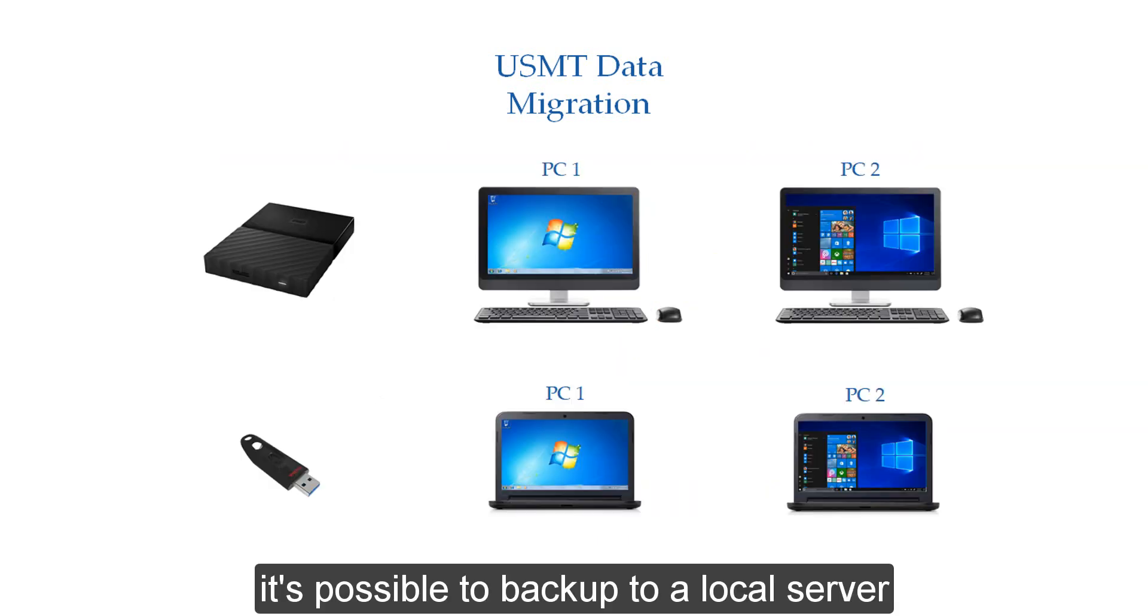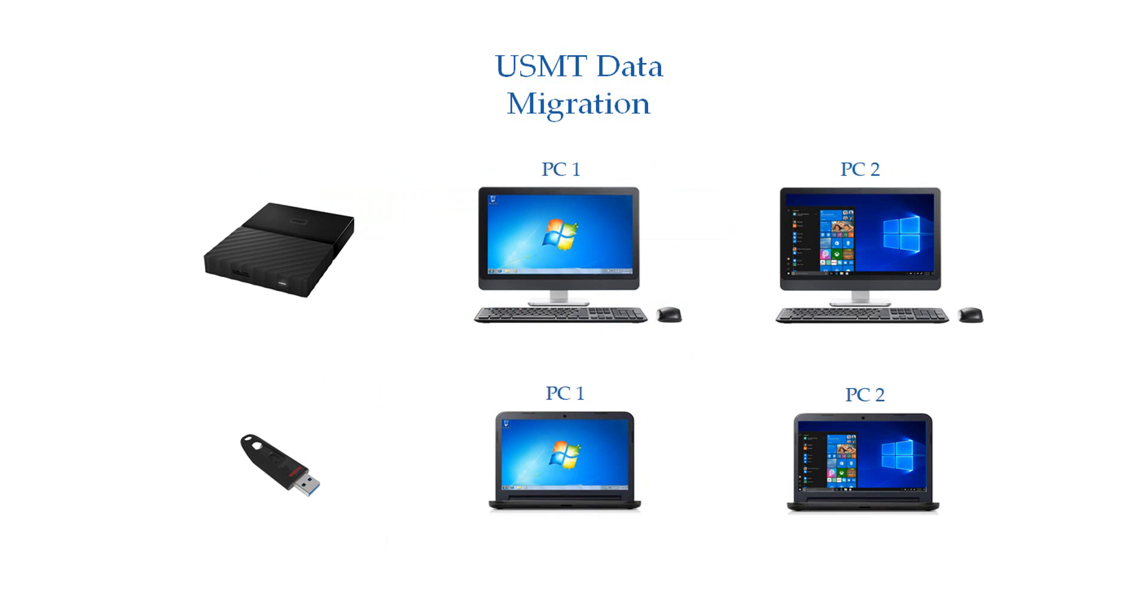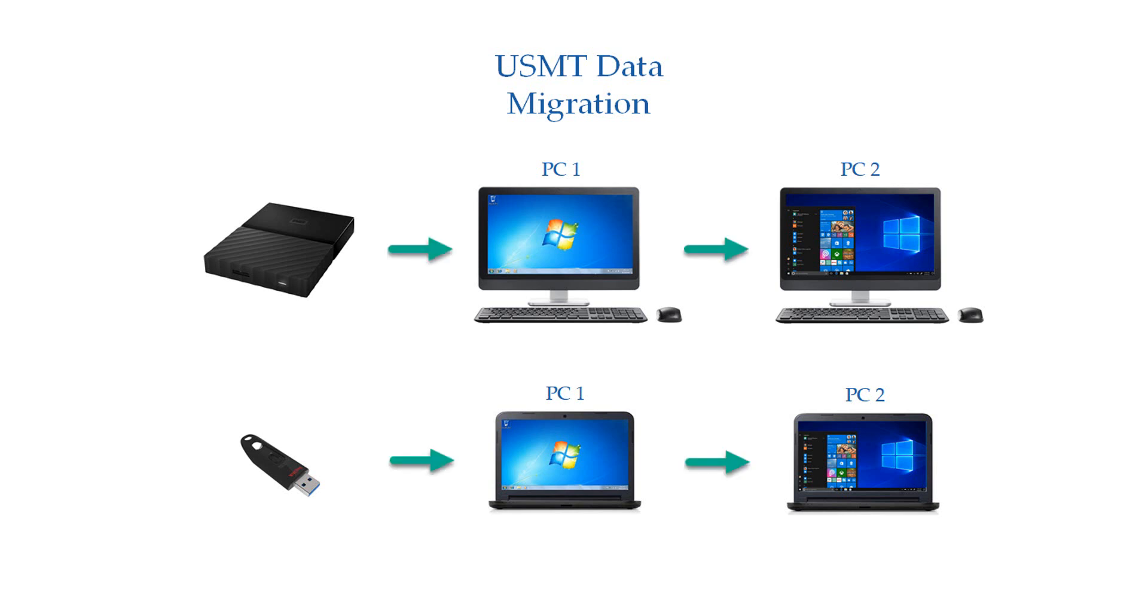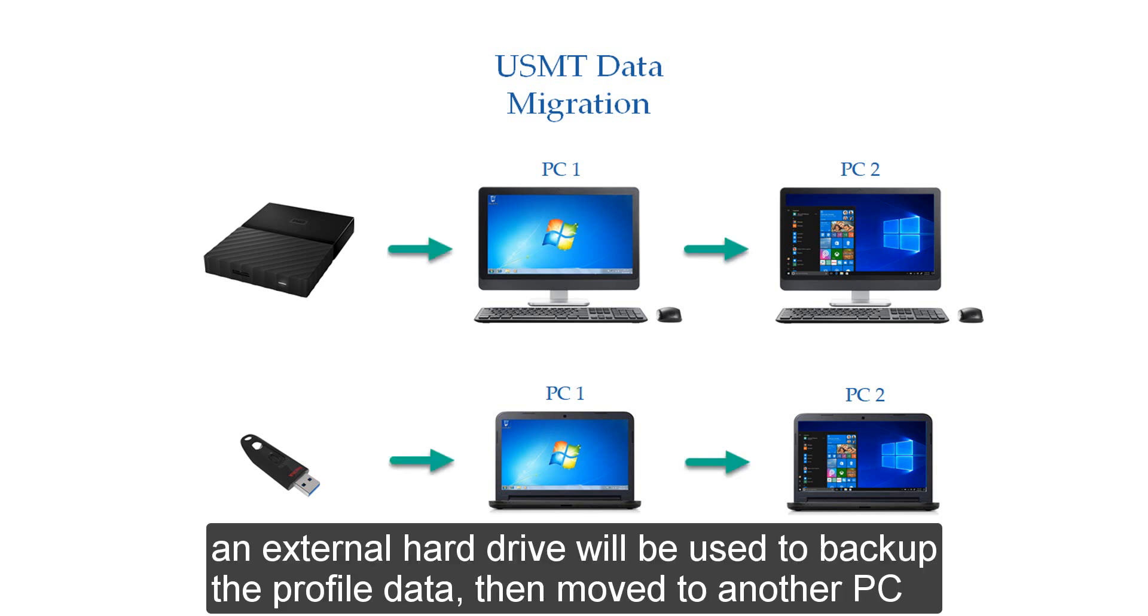It's possible to backup to a local server, but in this example we will backup to a local hard drive. An external hard drive will be used to backup the profile data and then move to another PC.